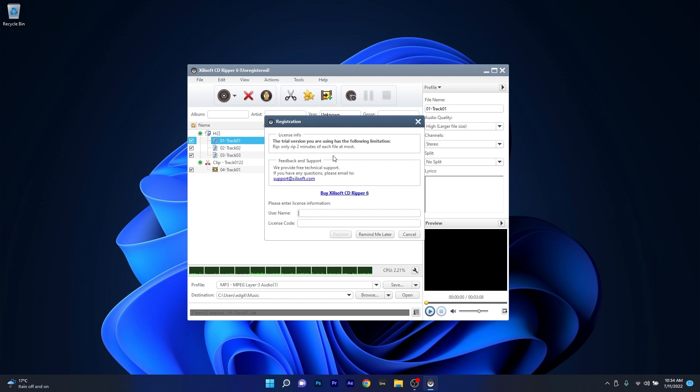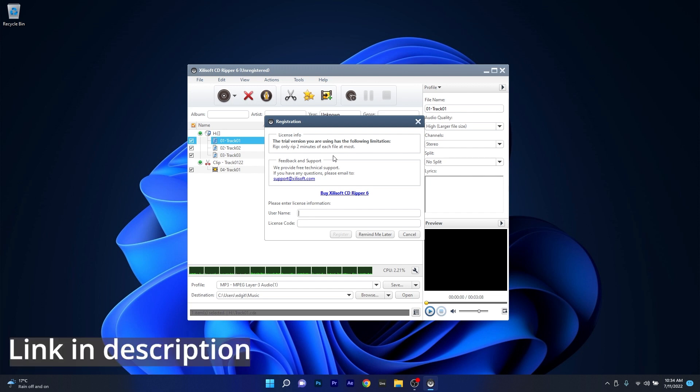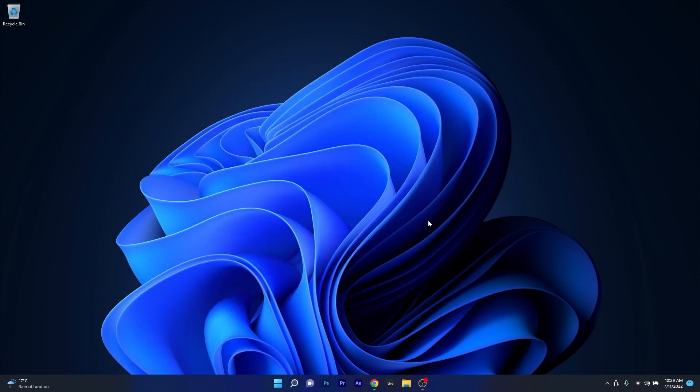Of course you can buy the full version which will allow you unlimited rip time to get the best of the app, so make sure to check the link in the description below to try SillySoft for free right now.